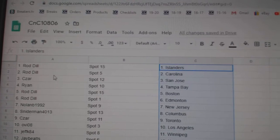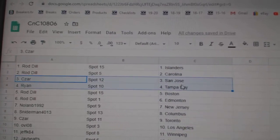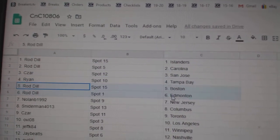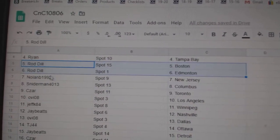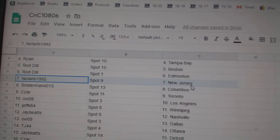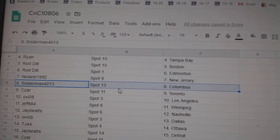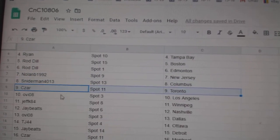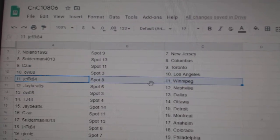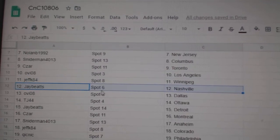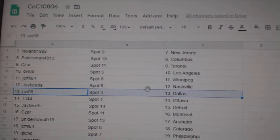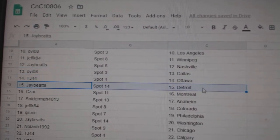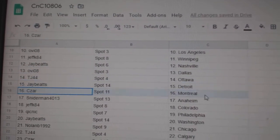Rod's got Islanders and Carolina. C's are San Jose. Ryan's got Tampa. Rod's got Boston Ed Money. Nolan's got New Jersey. Snyder's got Columbus. C's are Toronto. Ovi's got LA. Jeff's got Winnipeg. Jay's got Nashville. Ovi, Dallas. TJ, Ottawa. Jay, Detroit.